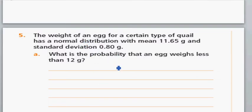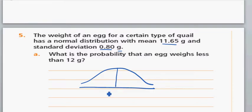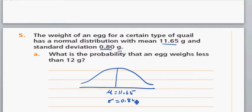The weight of an egg for a certain type of quail has a normal distribution with a mean of 11.65 grams and a standard deviation of 0.80 grams. What is the probability that an egg weighs less than 12 grams? Here you have mean = 11.65 and standard deviation = 0.80, and you want to find the probability that the weight of the egg is less than 12 grams, so 12 grams is here.